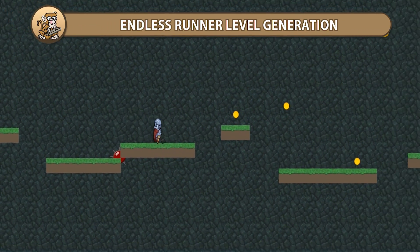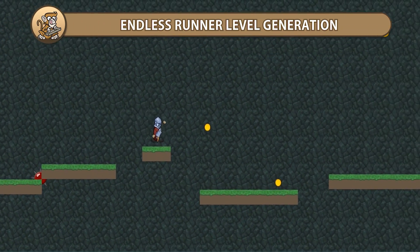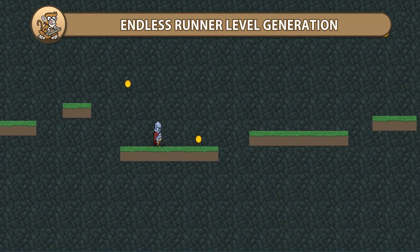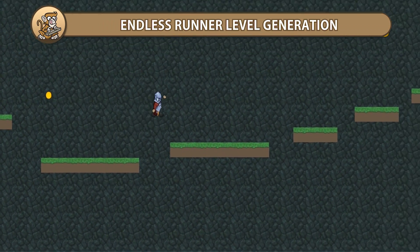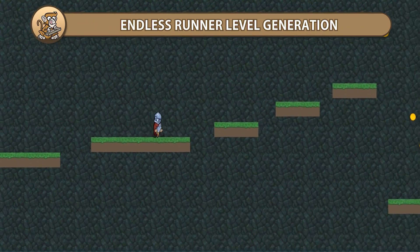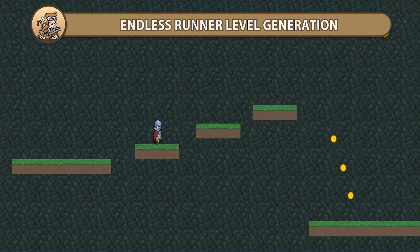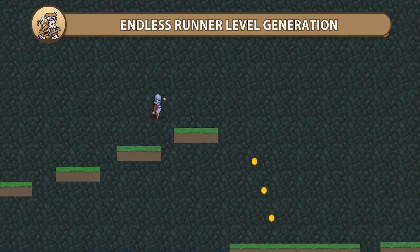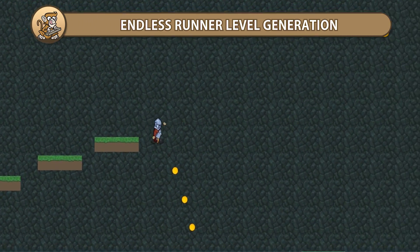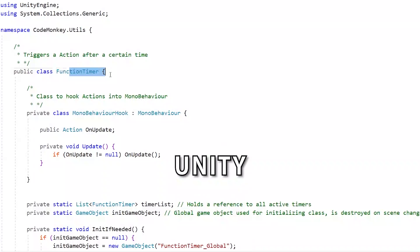In this video we're going to create a procedurally generated Endless Runner map. We're going to make several handmade parts and connect them all together to infinity. Let's begin!